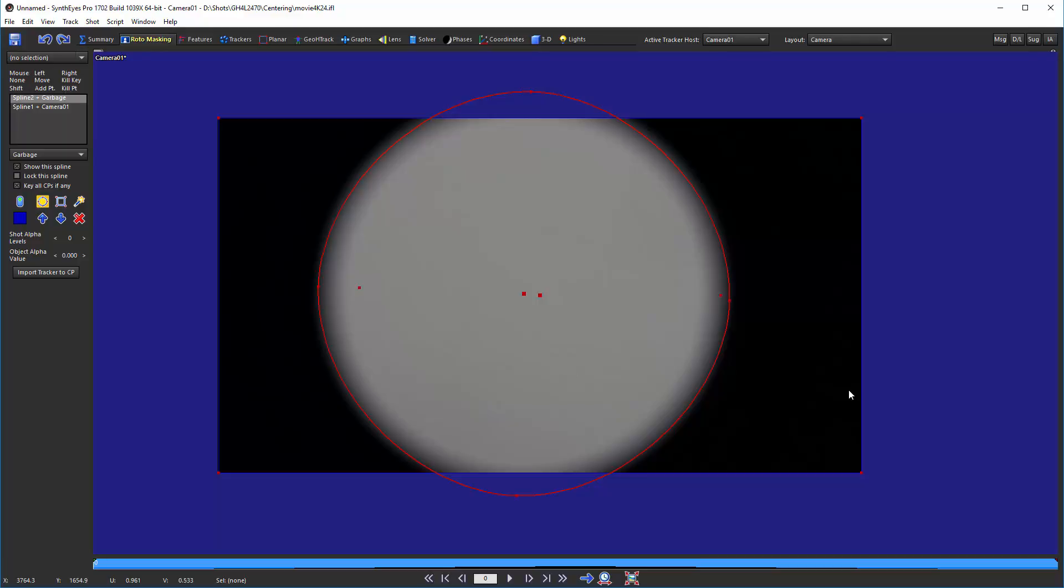So the actual part of the sensor that's being used is smaller and that's why our circle comes out looking bigger. The field of the view of the camera is smaller.